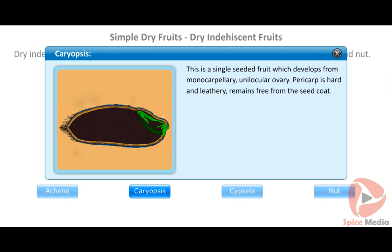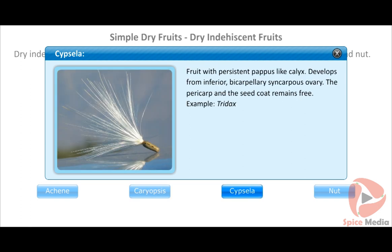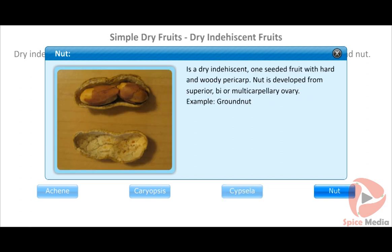The caryopsis is a single-seeded fruit which develops from a monocarpellary unilocular ovary; the pericarp is hard and leathery. The cypsela is a fruit with a persistent pappus-like calyx, developing from an inferior bicarpellary syncarpous ovary; the pericarp and seed coat remain free. Example: Tridax.